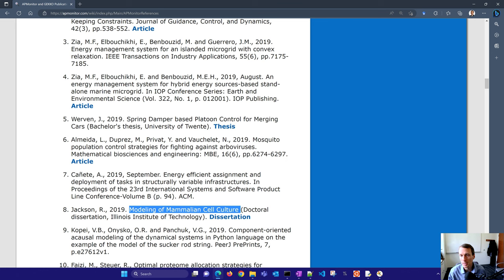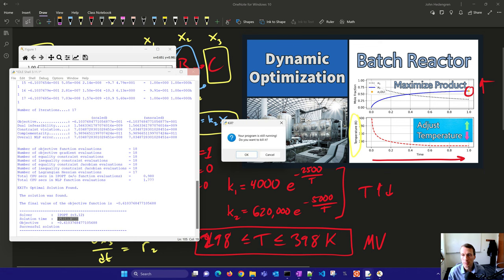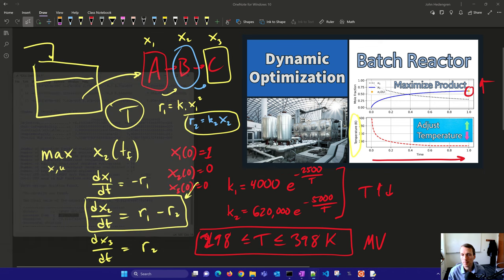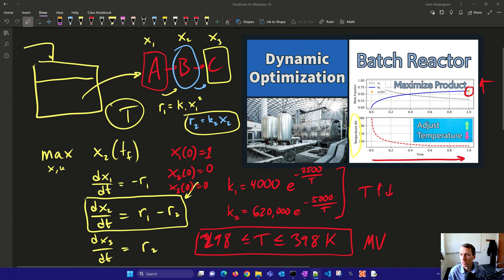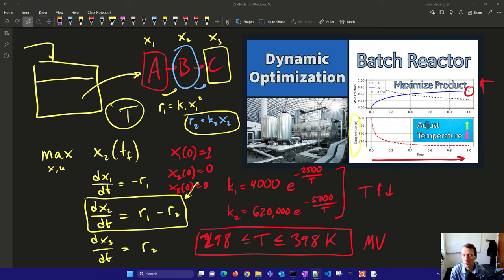I hope you've enjoyed this application to batch reactors. I'll put the link to that code in the video description and appreciate any comments or questions that you might have.